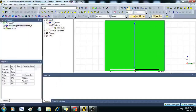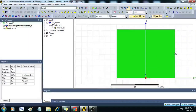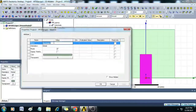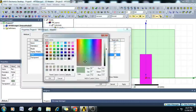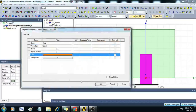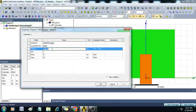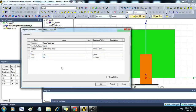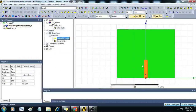Now we will create the feed point for the radiator. Create a rectangular sheet, give the name as feed, and give it a copper color. Click OK. In the position enter minus dollar WF by 2, comma 0, comma 0. X size will be dollar WF and Y size is dollar LF. Click OK — you can see the feed is created.